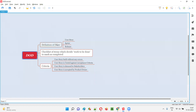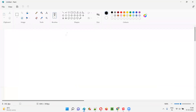DOD stands for Definition of Done. To understand what exactly DOD is, you first have to understand what is Agile, and under Agile what is Scrum, and under Scrum what is Sprint. Let me explain those basic things you need to learn before understanding what is DOD.